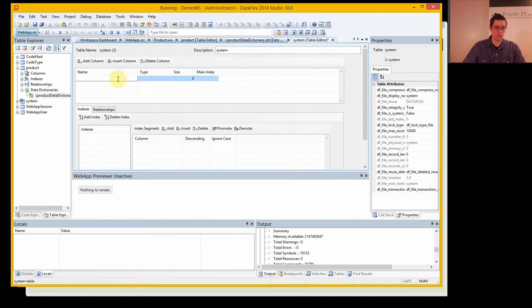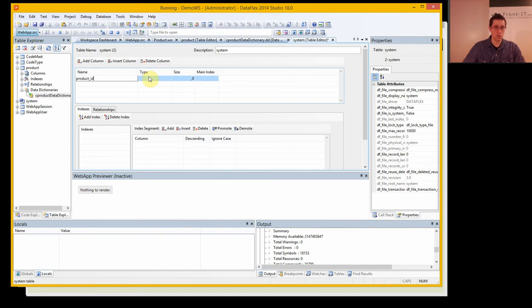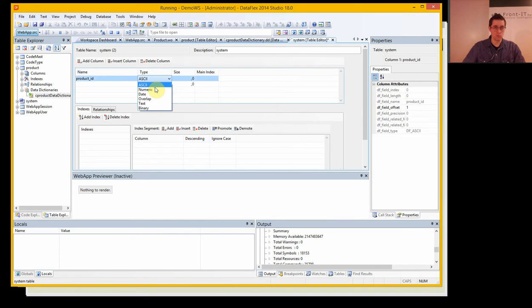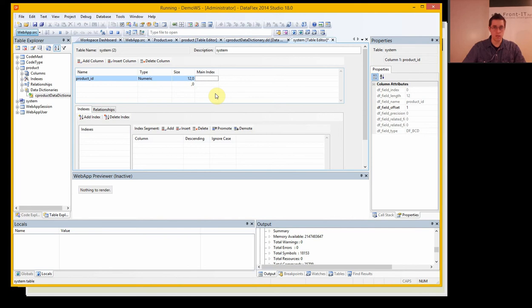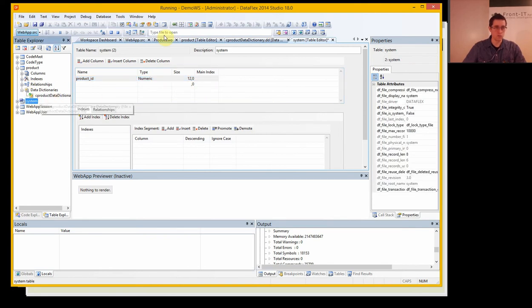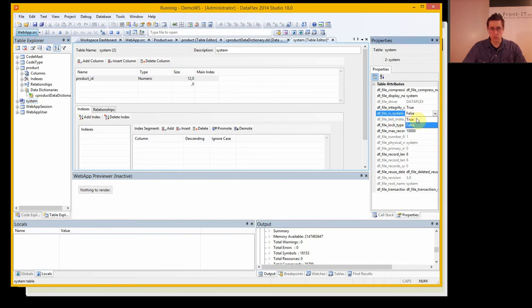We have a product ID which should be numerical 12 as in the product table. And this system table should change this to true.